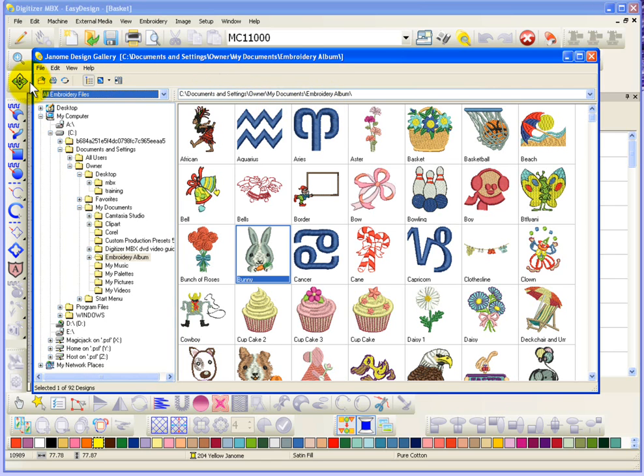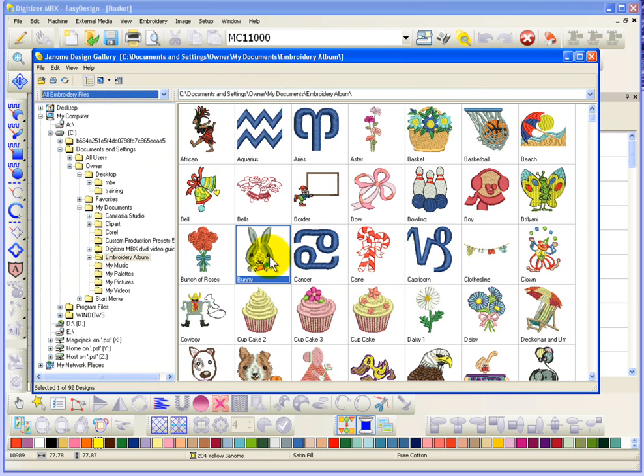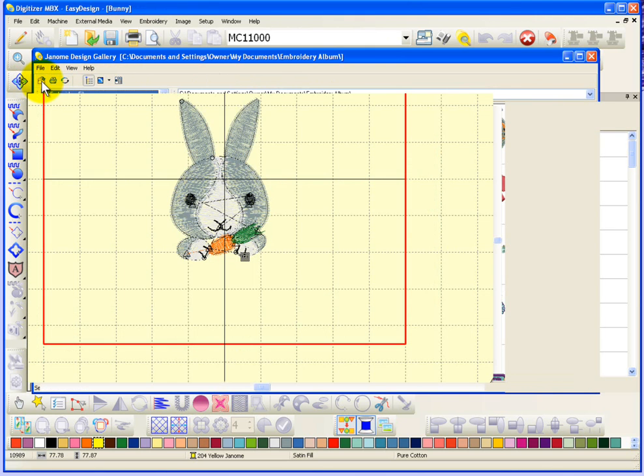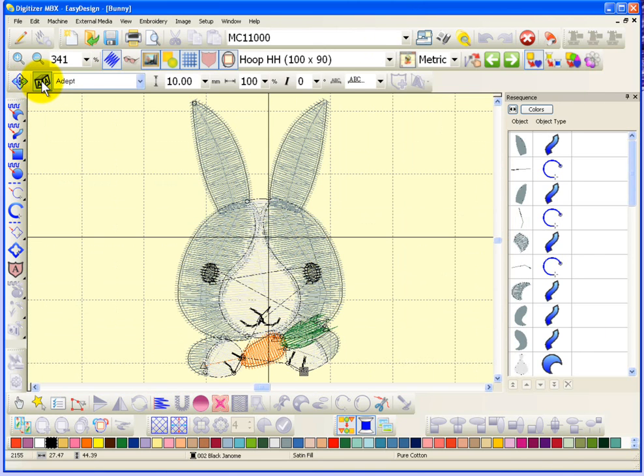Now there are some buttons here on the toolbar. I'll start at the left. This one says Open. So for example, I've got this little bunny selected. If I choose Open right now, it'll open that design in my Easy Design Workspace.